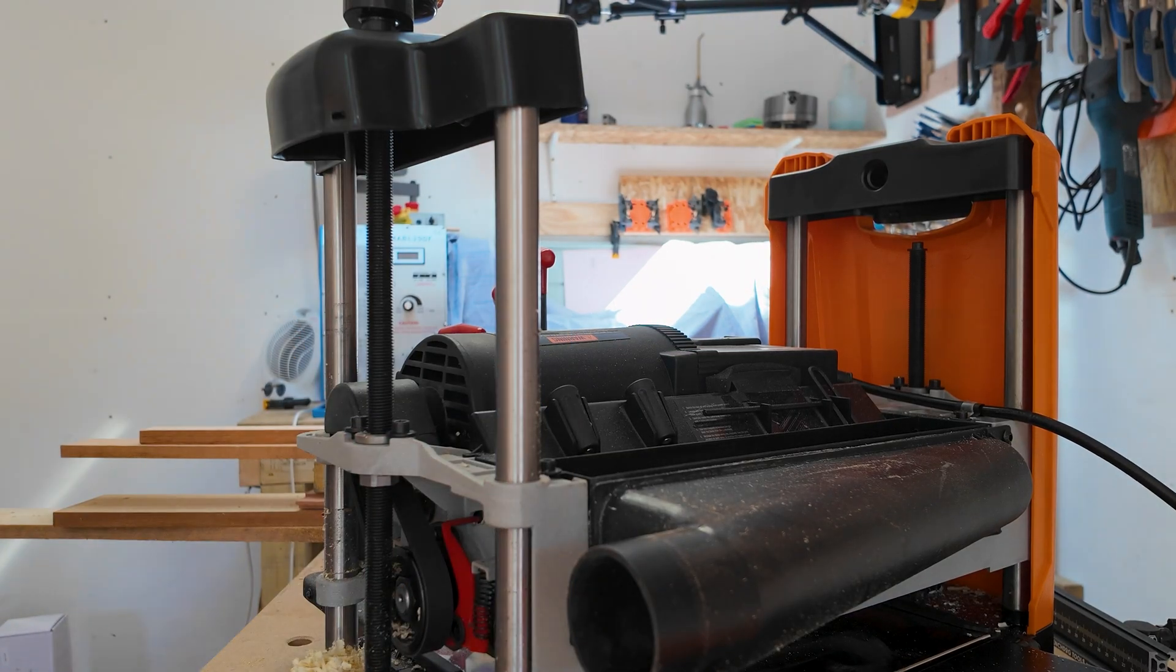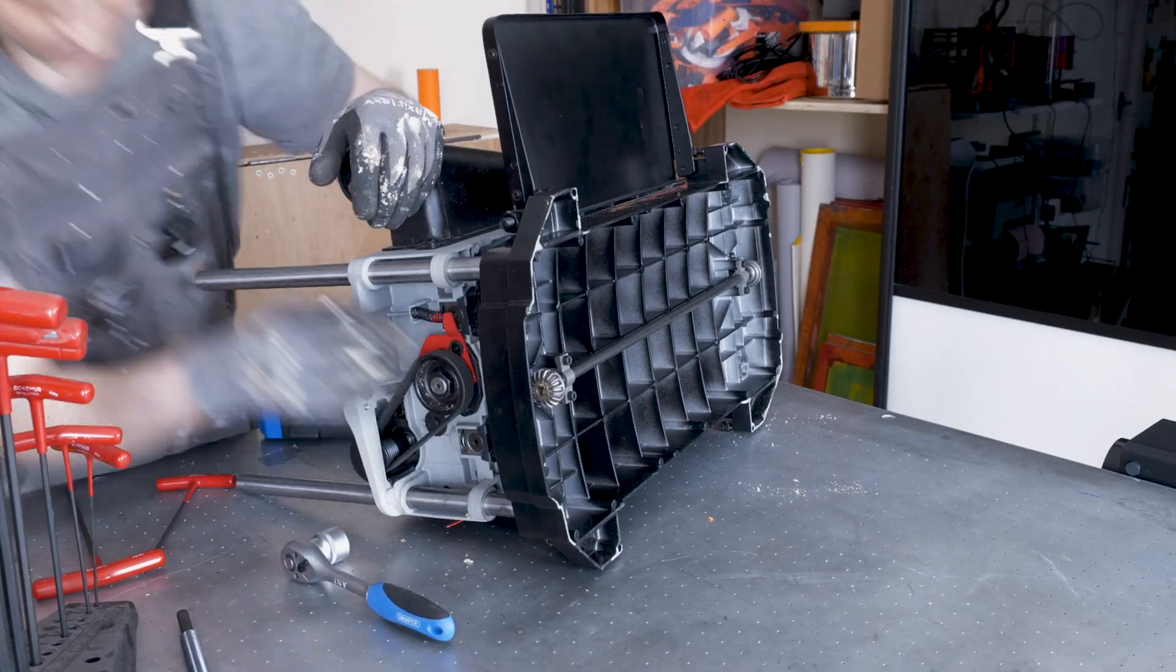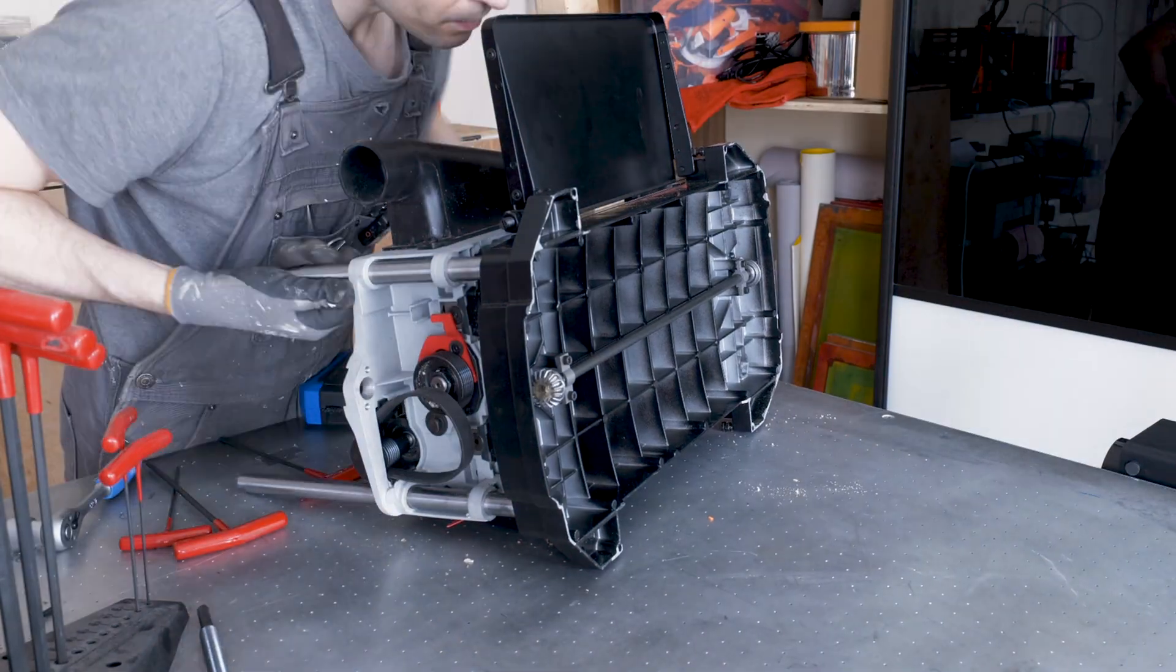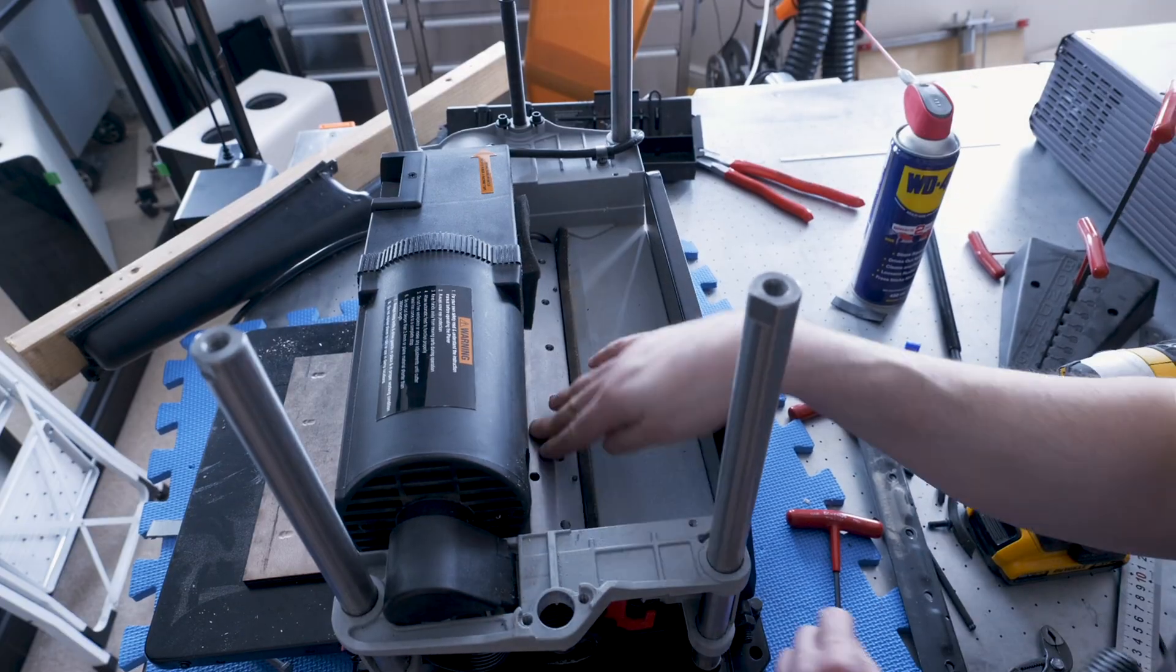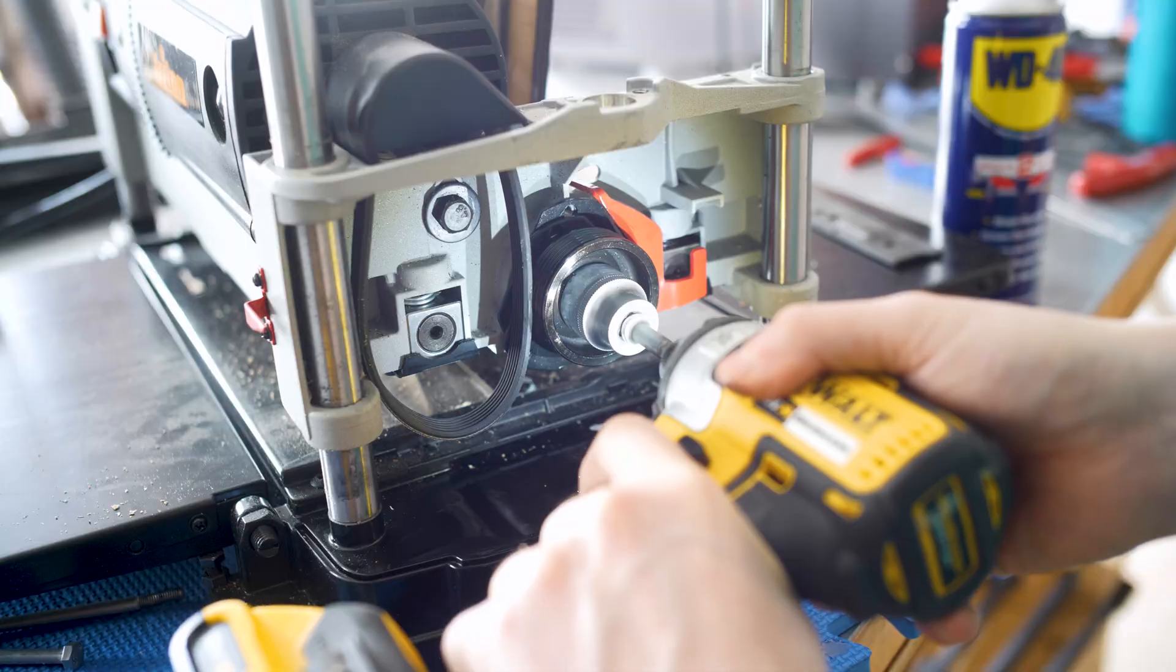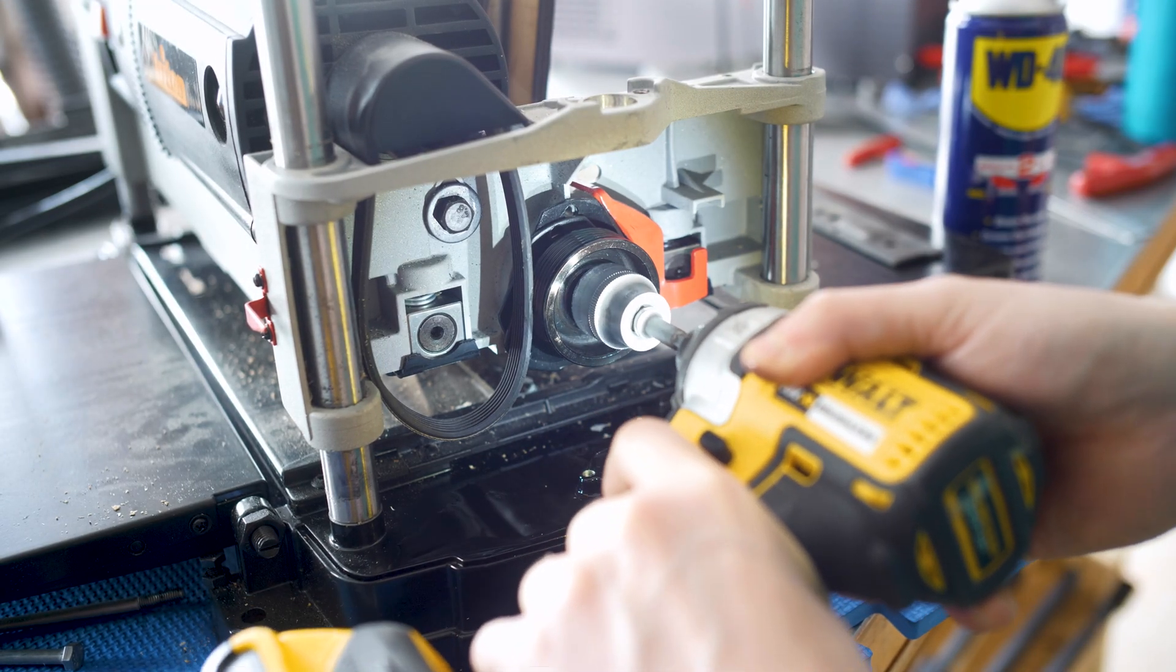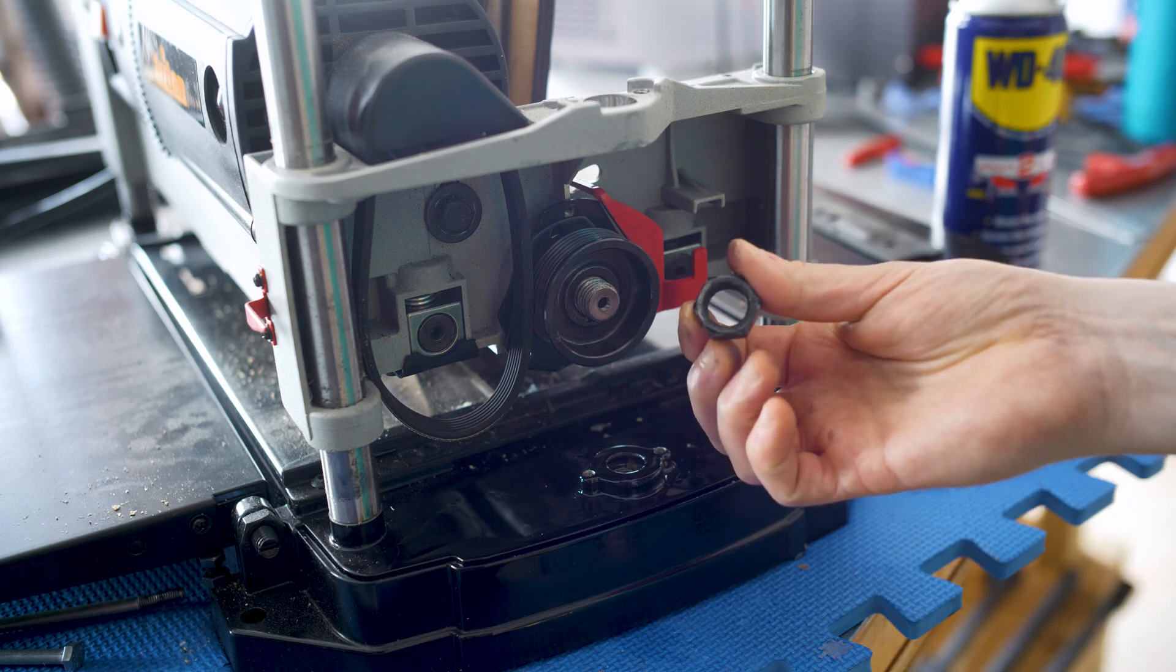So you first of all take off the side panels and the screw mechanism and that will give you access to the main pulley. You're going to have to take off the dust shroud so you can get access to the blades. Best to take off the straight blades first of all just to make sure you don't cut yourself.